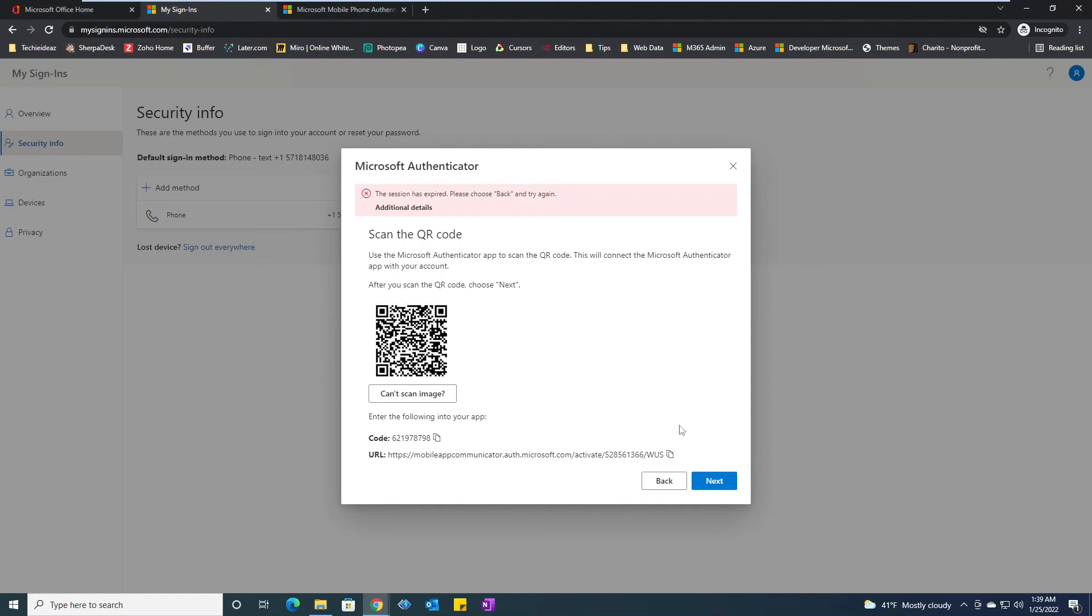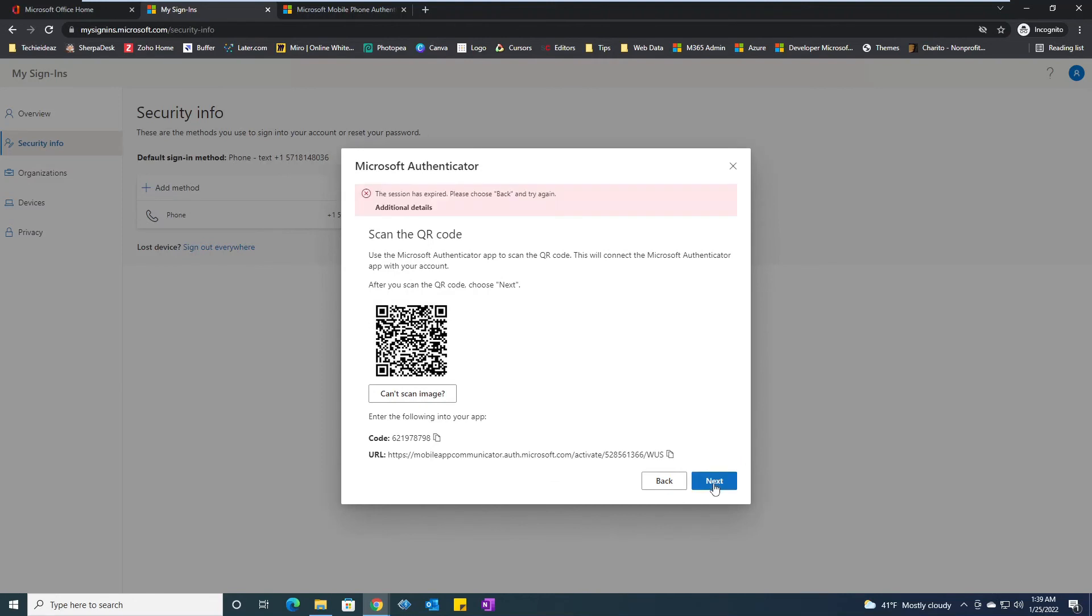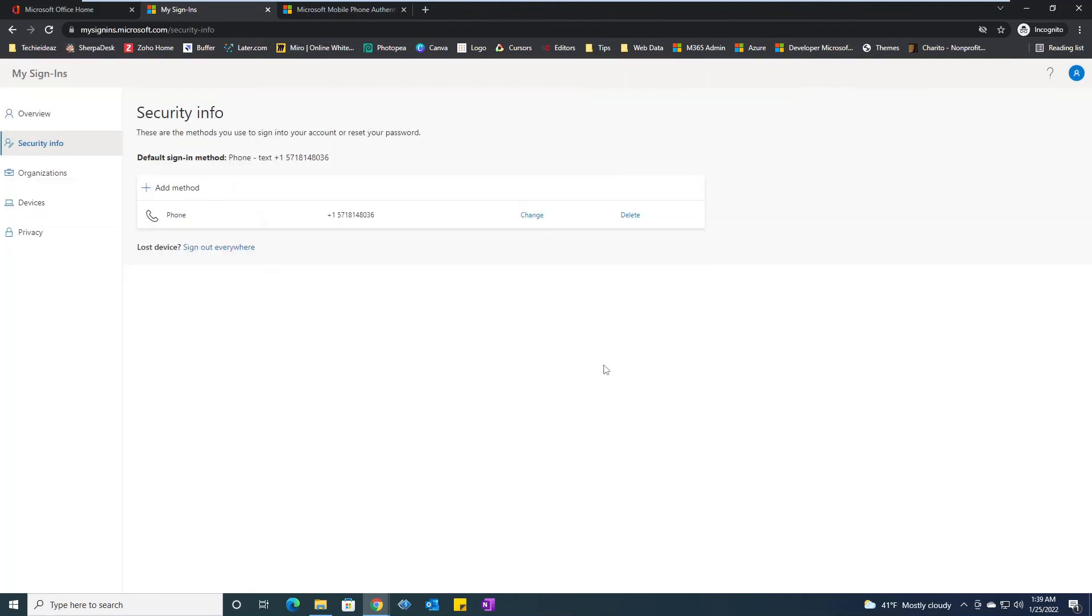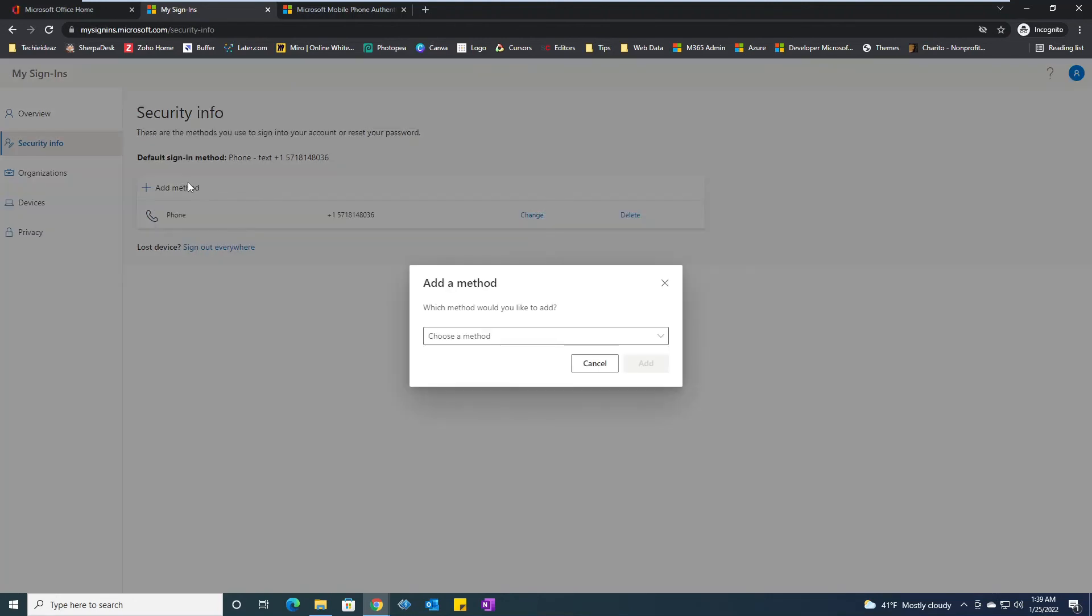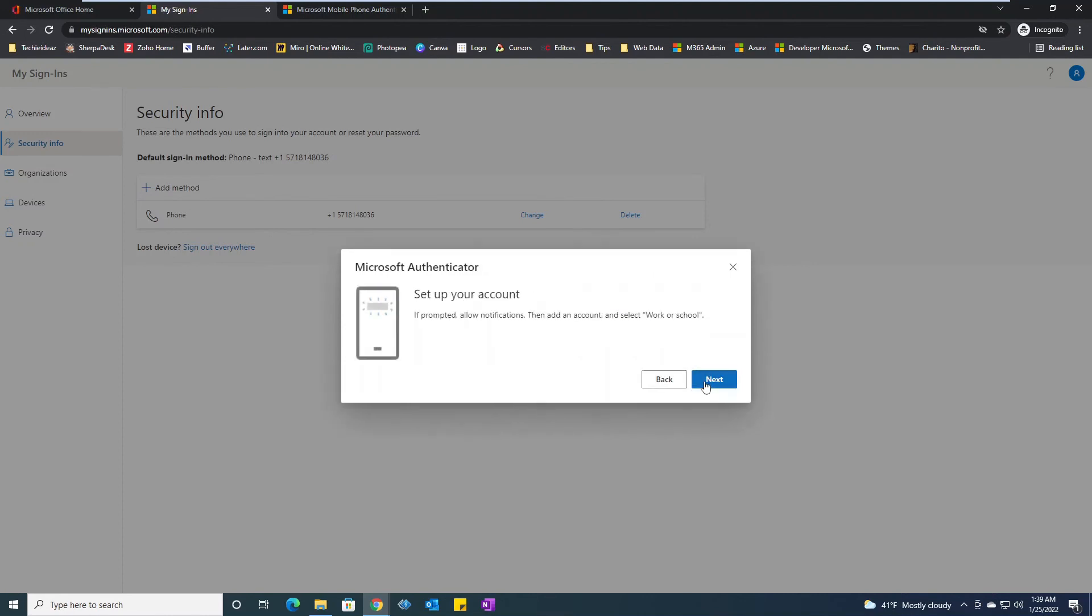Next, and the session has expired. Why? Because we took more time. So I will select authenticator app, add. We'll click on next, next again.